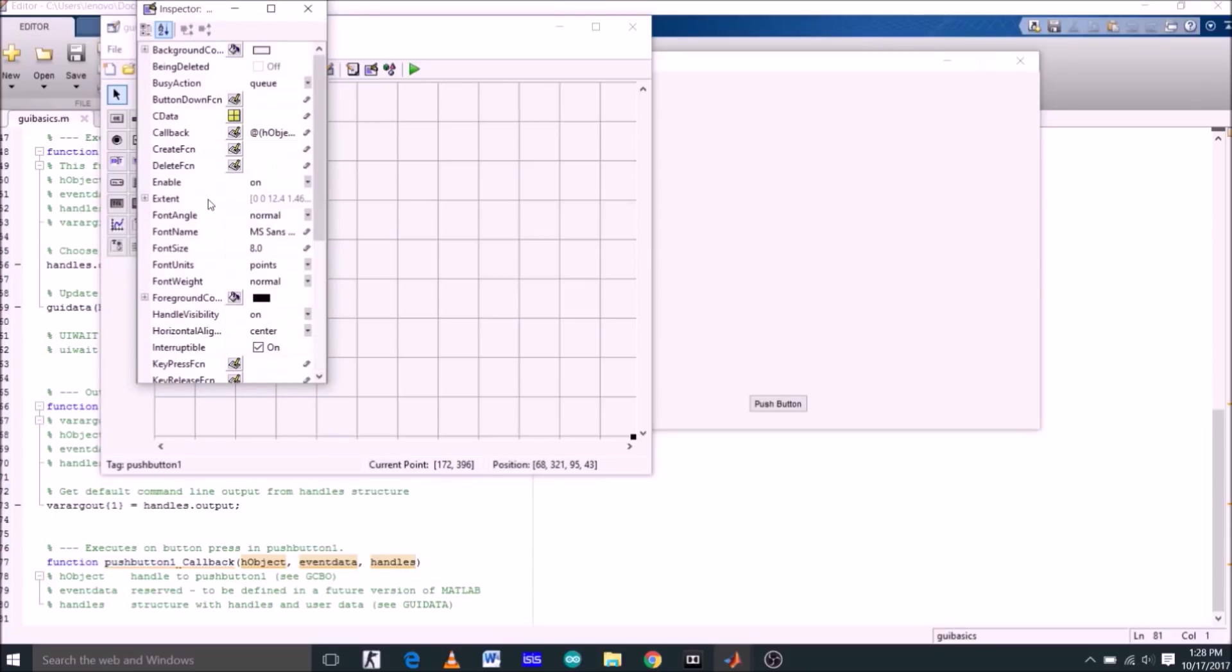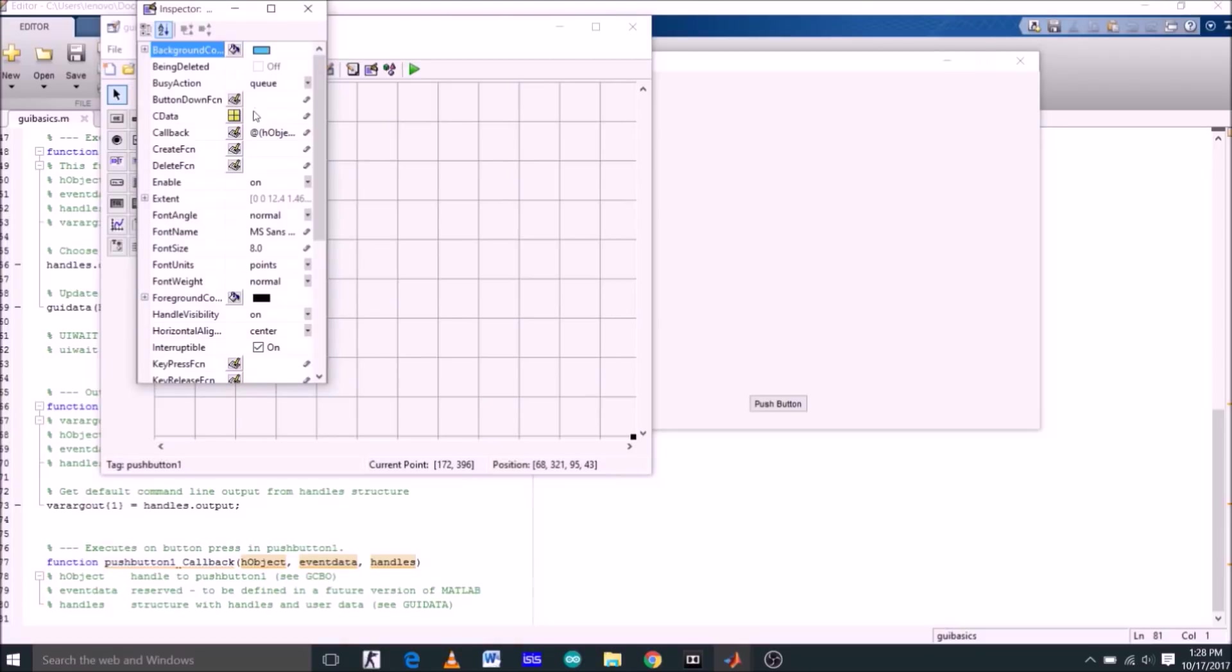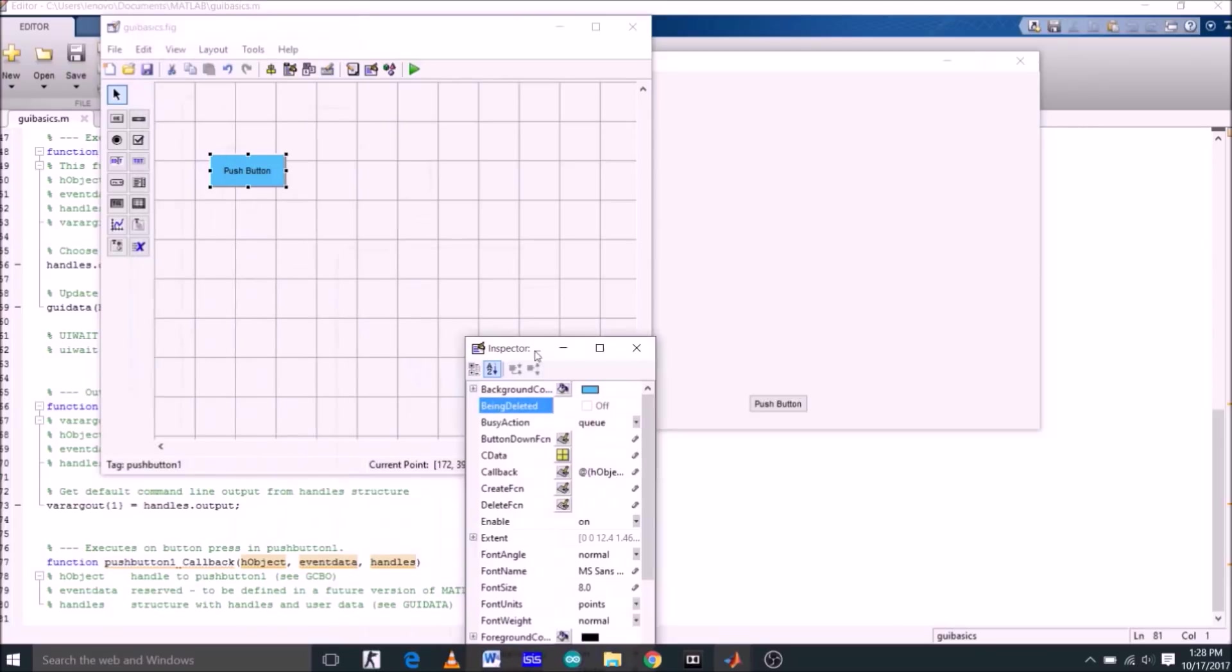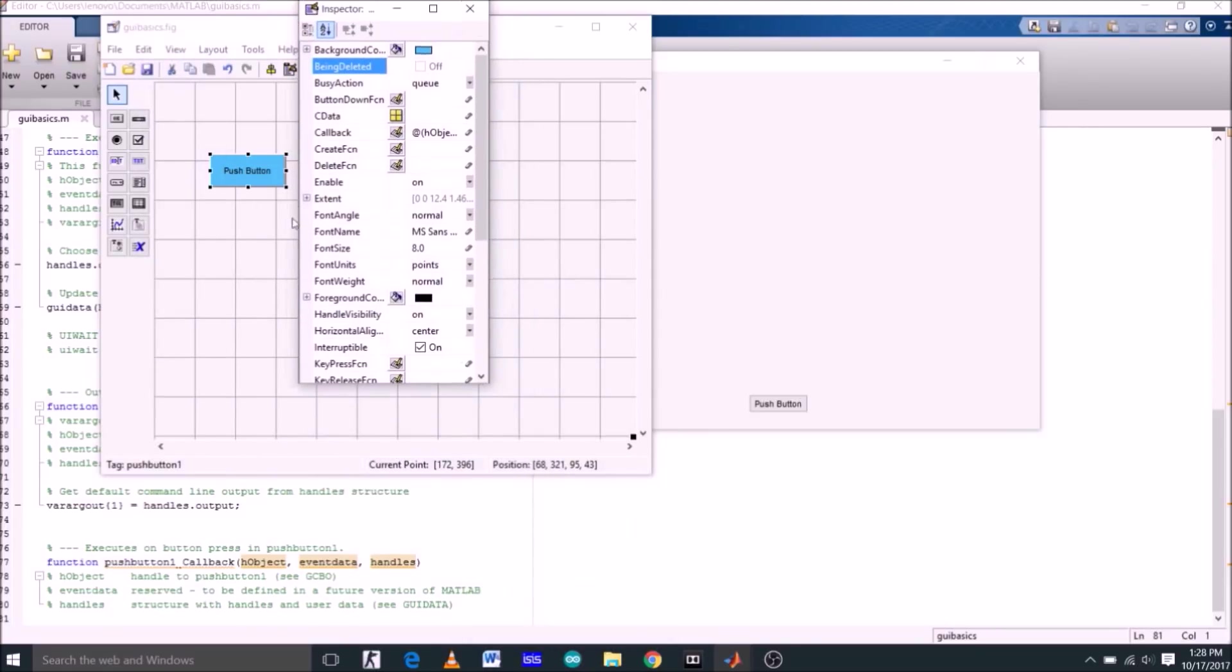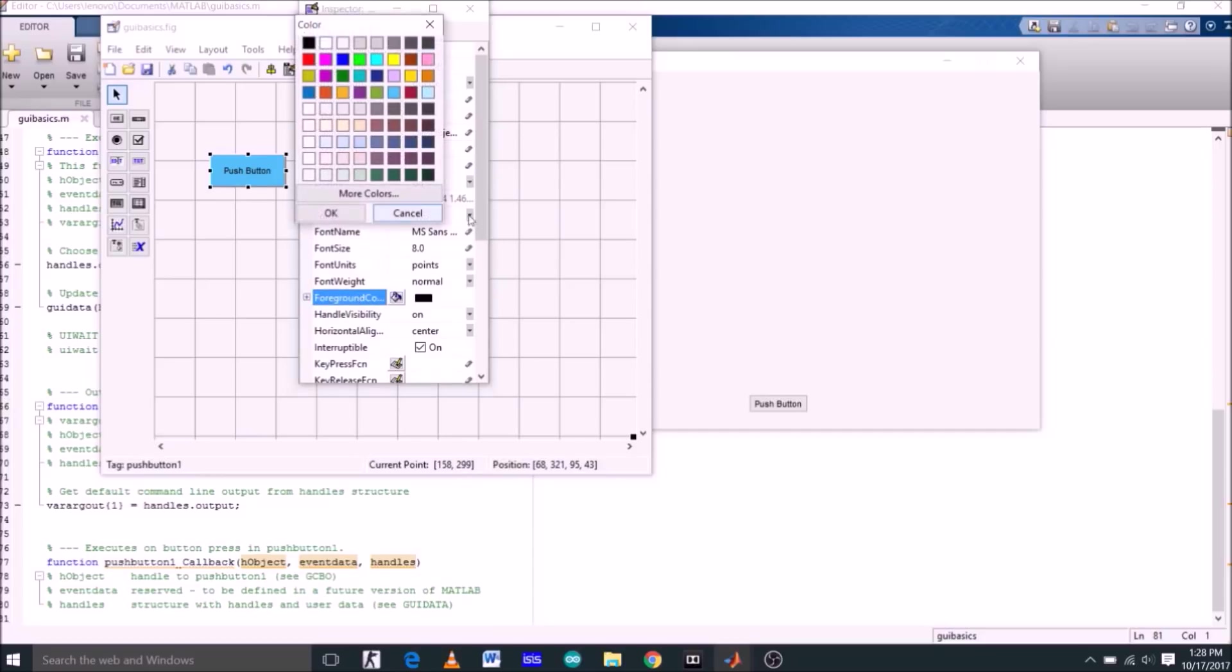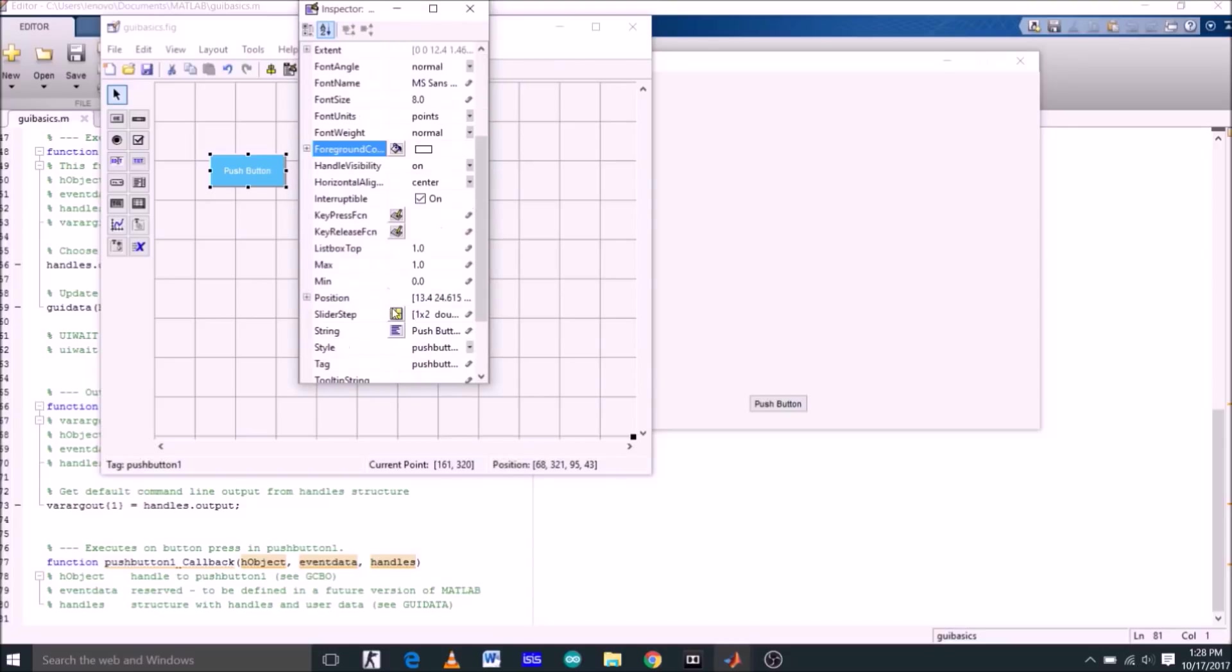Now double click this push button. A window appeared. These are all properties of this push button. You can change all these properties. First of all let's change the background color, which is white right now. Let's select this one blue. See the color of the push button is changed. Now let's change the text color which is appearing over the push button. Let's change it to white. So it's white right now.